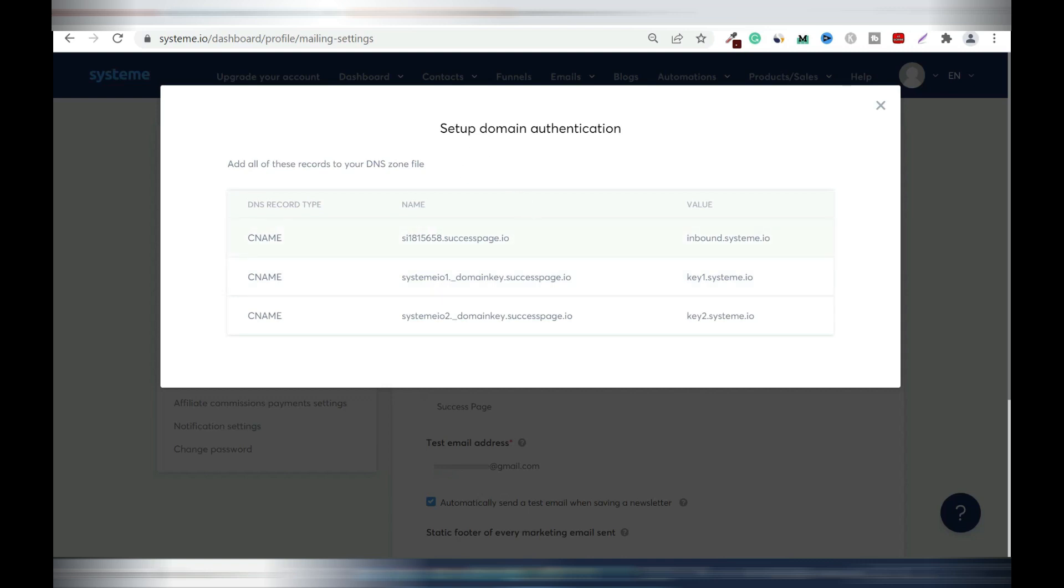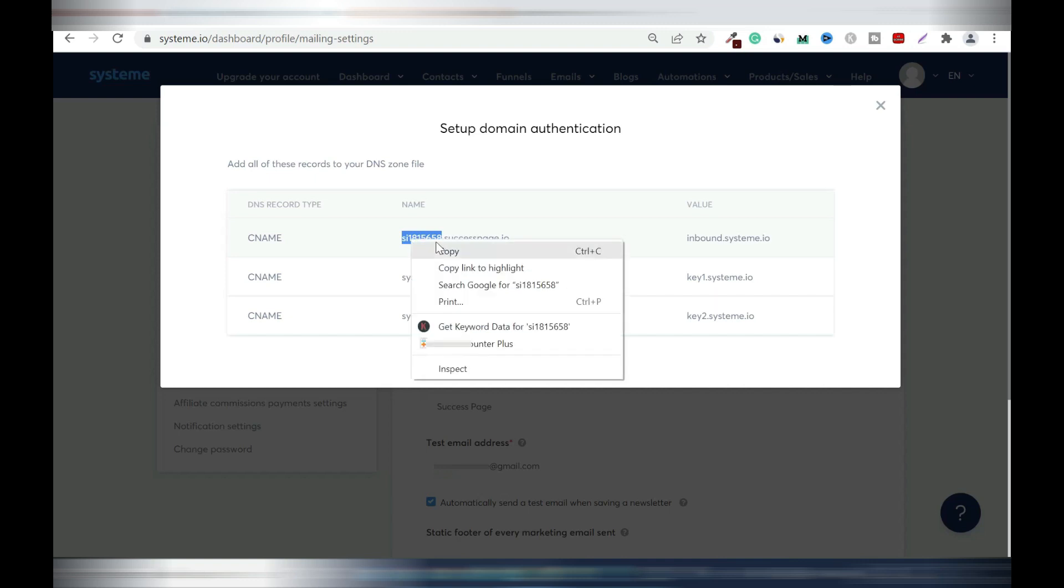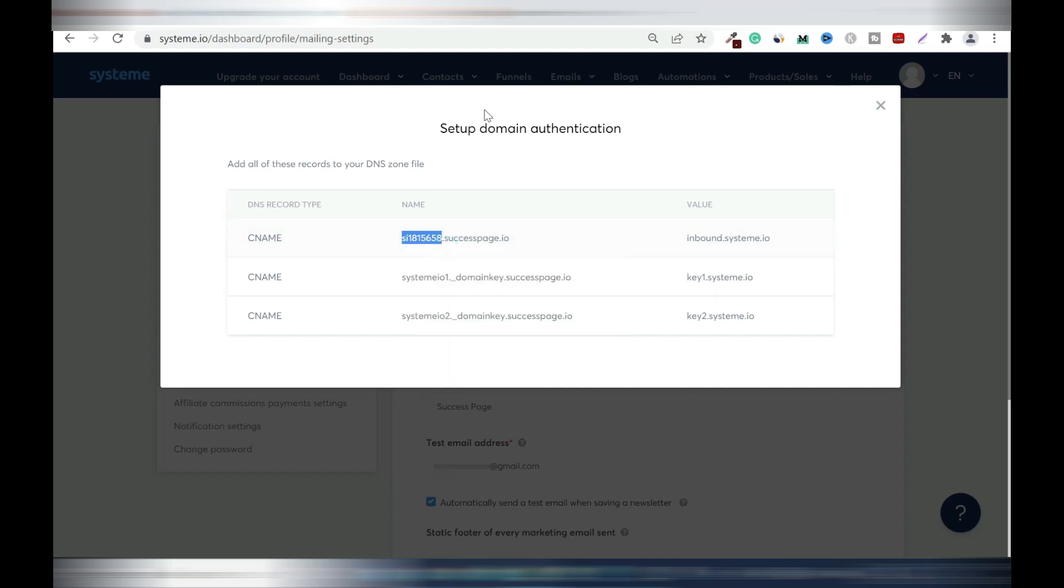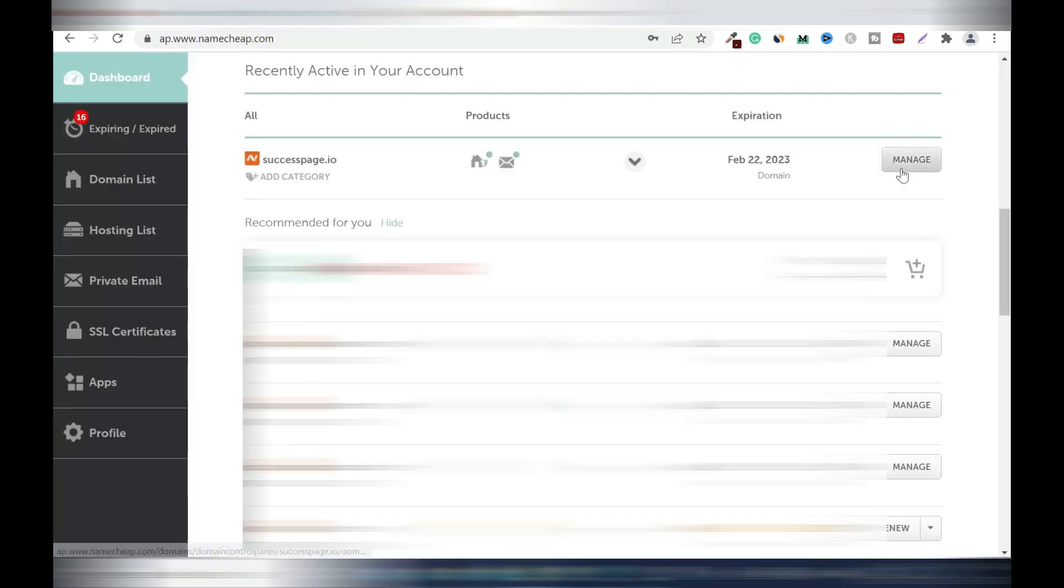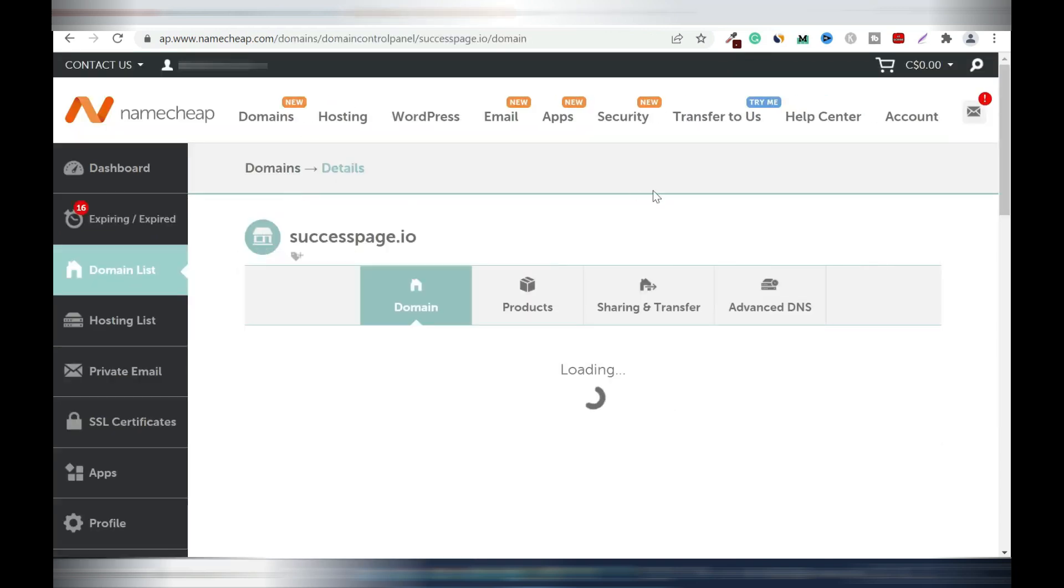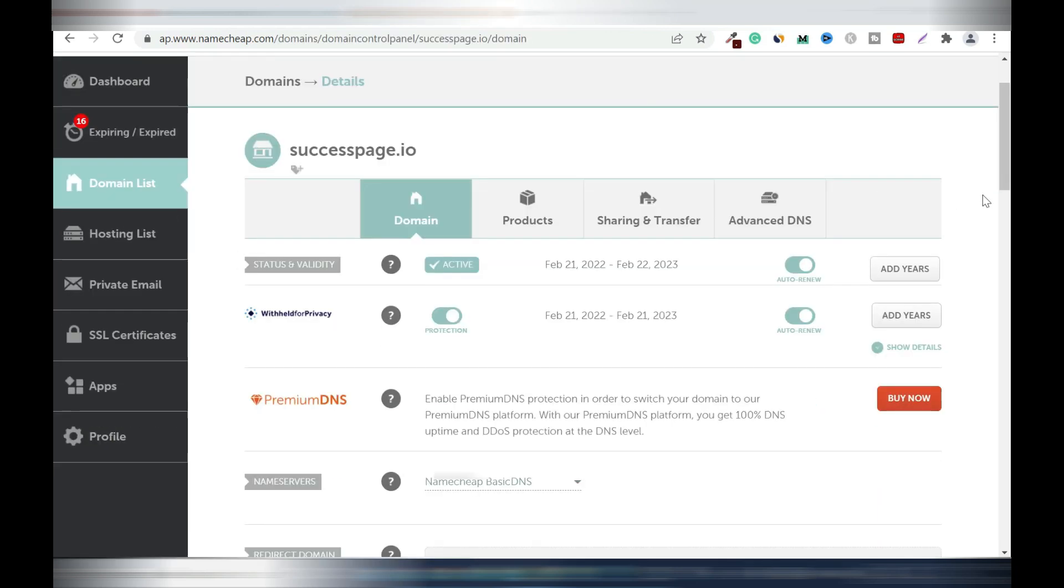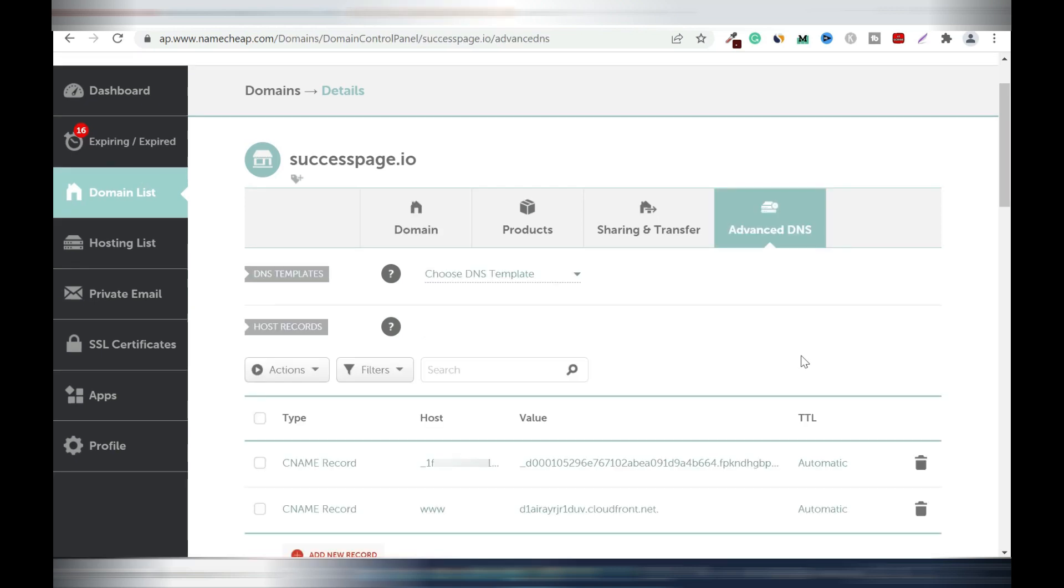In my case this is my domain name successpage.io and you click continue, create CNAMEs. So first I'm going to copy this, this name before the dot successpage.io. I'm going to copy everything. Right click copy. Then I'll come back and copy this one as well. We're going to be going back and forth and I'll take my time to do it slowly because I don't want to rush it. I'm going to go back here and I'll click manage because this is the domain name I'm going to use.